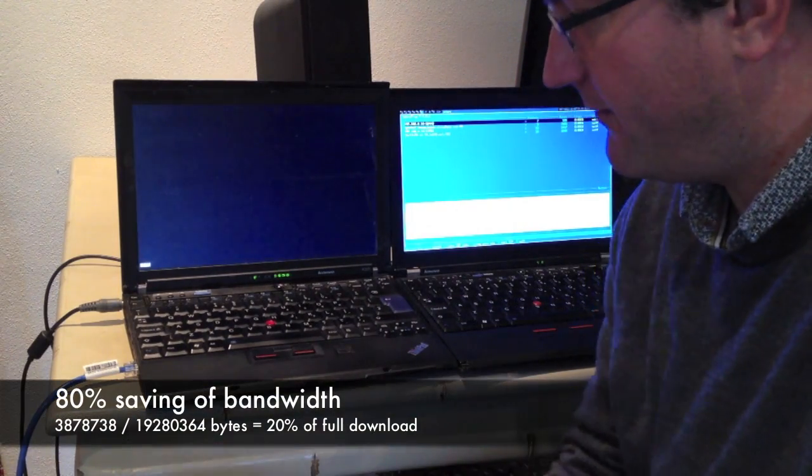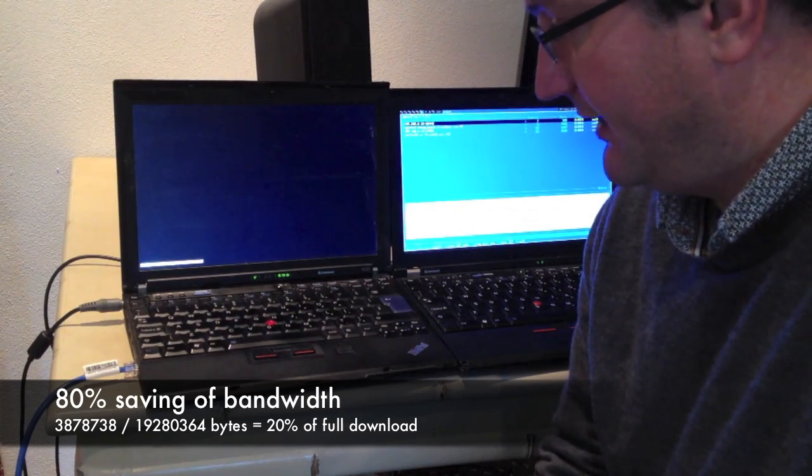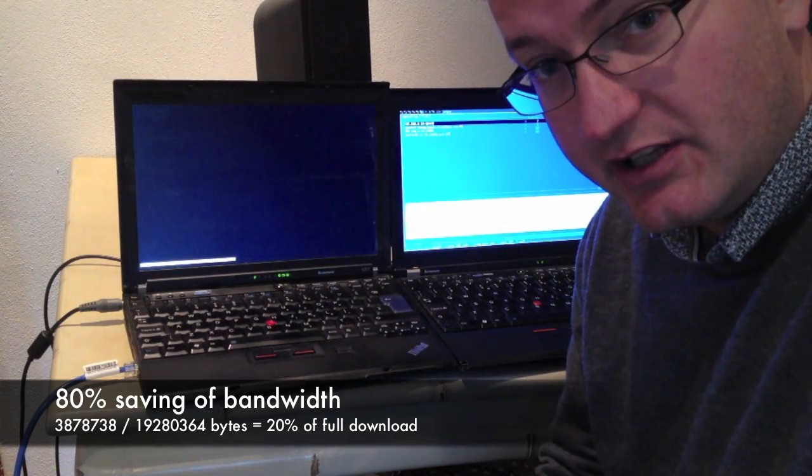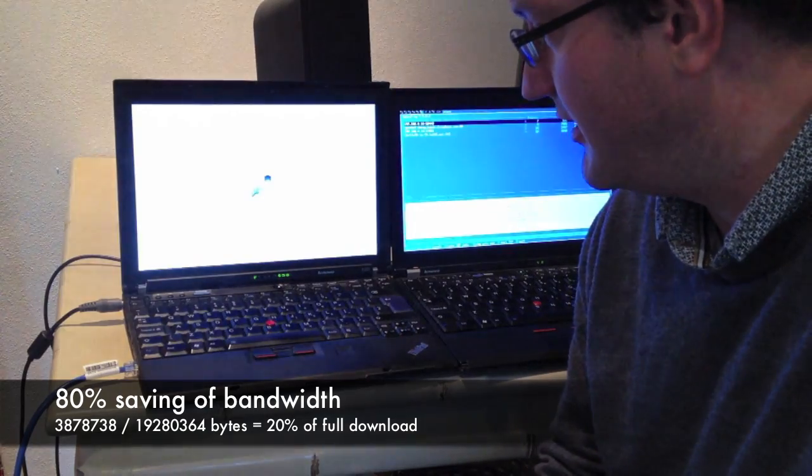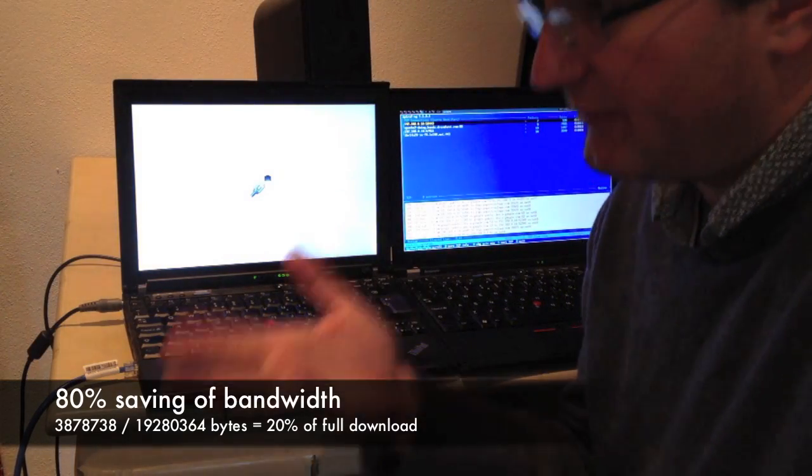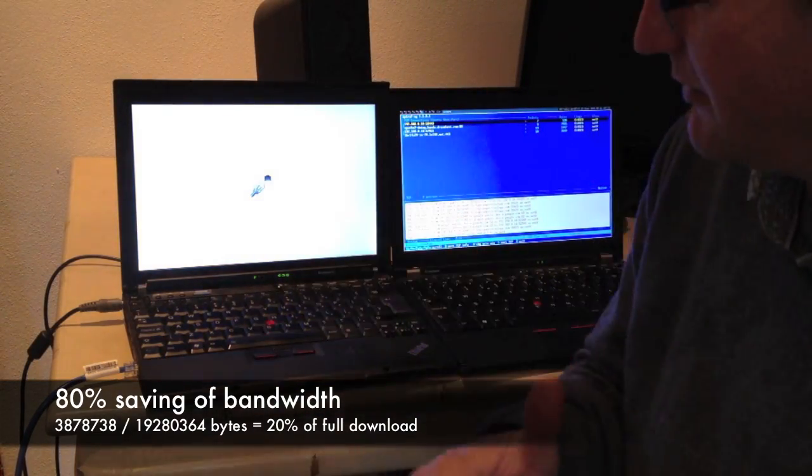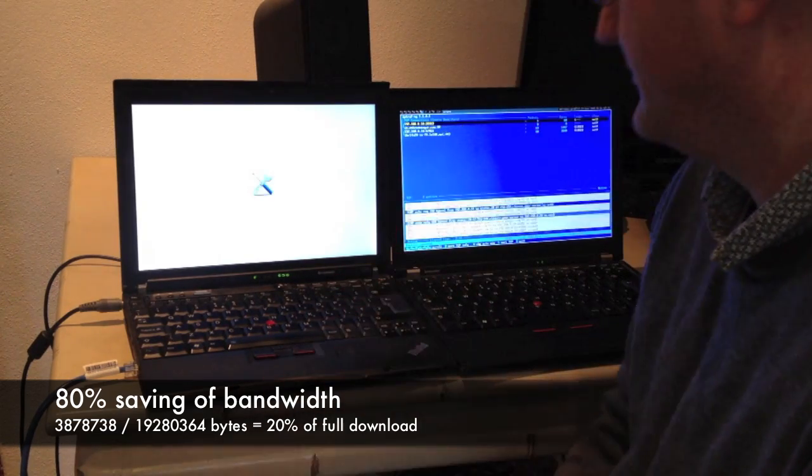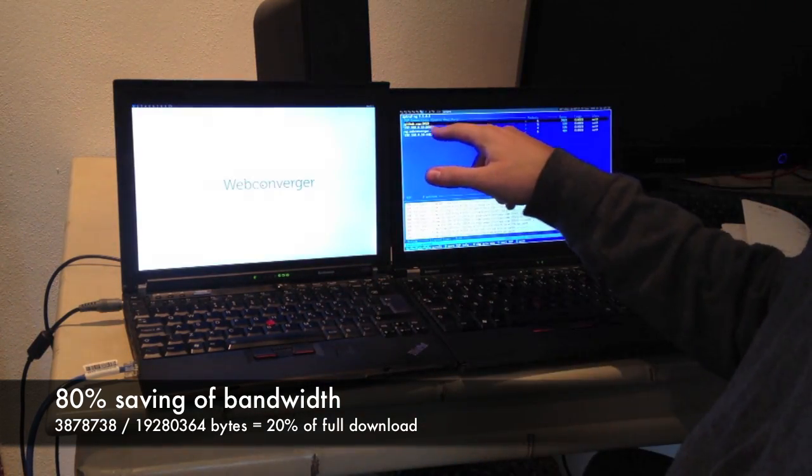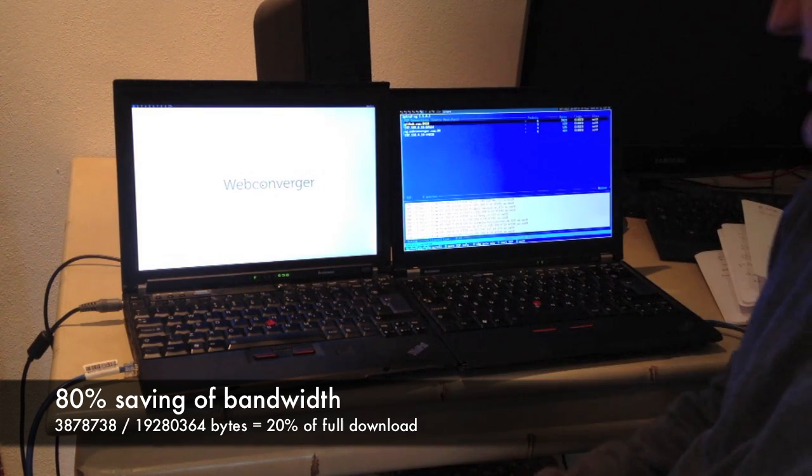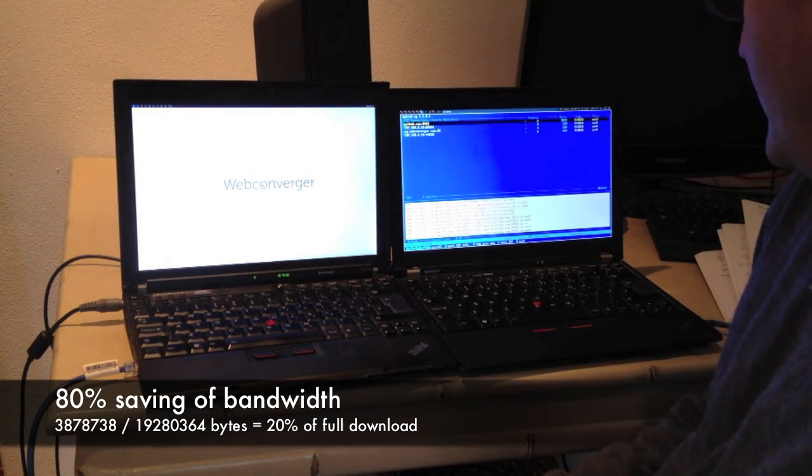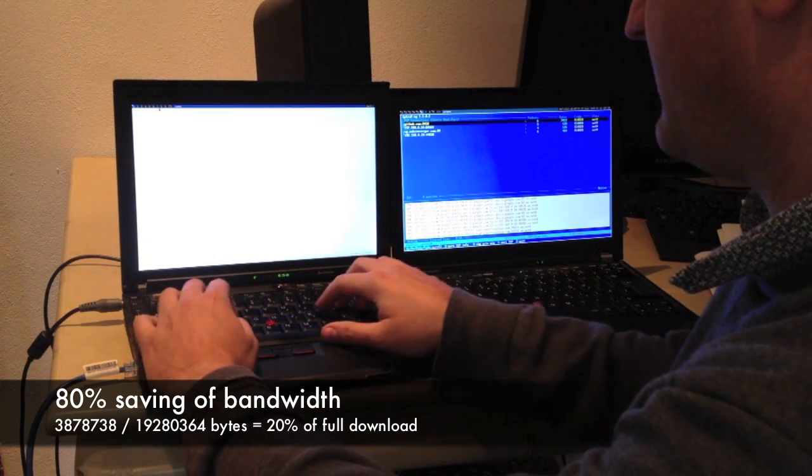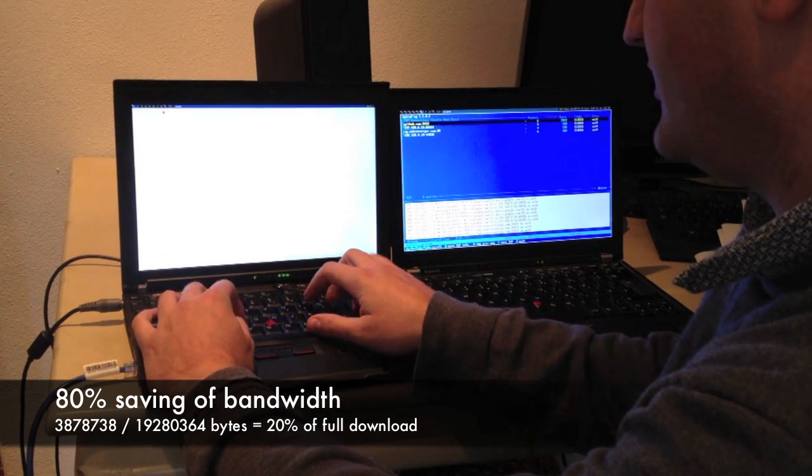So here we have Webconverger booting, and now it's going to mount the new git repo, the updated one that it fetched in the previous boot. Now it's mounting this new revision that we just downloaded. Here we go again, it's looking at GitHub. Only 2,500 bytes have been transferred, so I think it's probably just looked if there was an update and found that there wasn't.